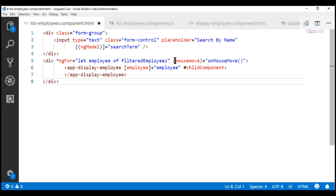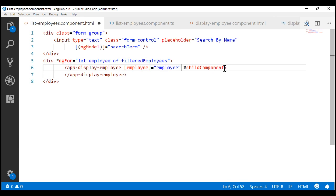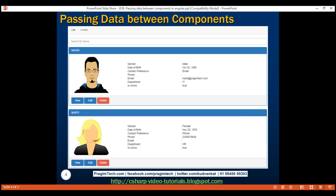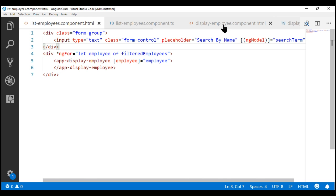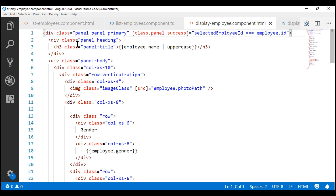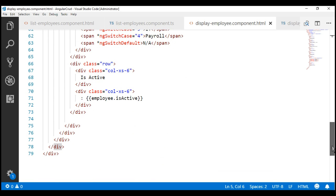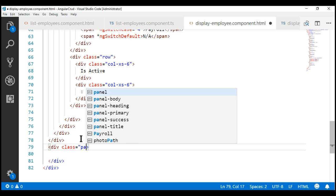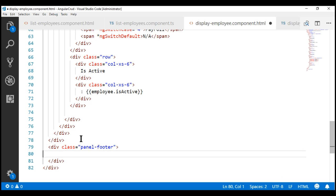We also don't need the mouse move event here. Let's delete this and the template reference variable. Notice now when we click on these employee panels, nothing happens. Now let's include these three buttons — view, edit and delete — within the employee panel footer. Within the display employee component view template, we have the panel heading and the panel body. Just after the panel body, let's include another div. To make this a panel footer, we use the Bootstrap class panel-footer.